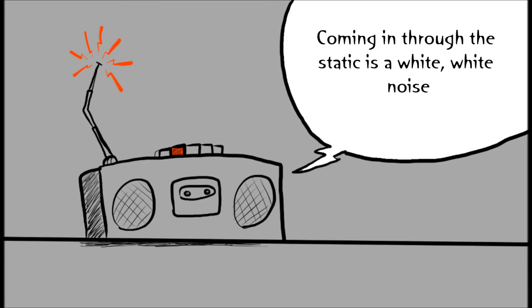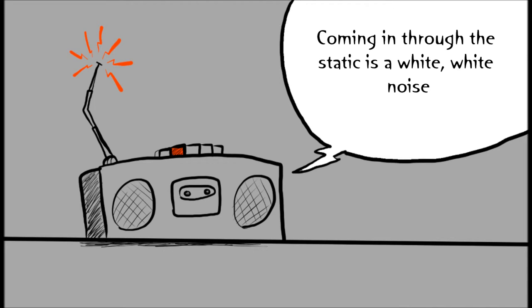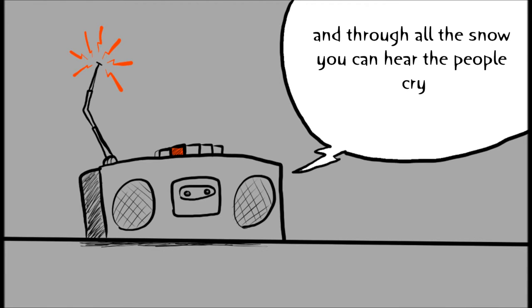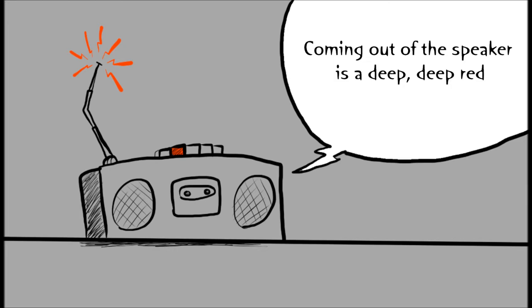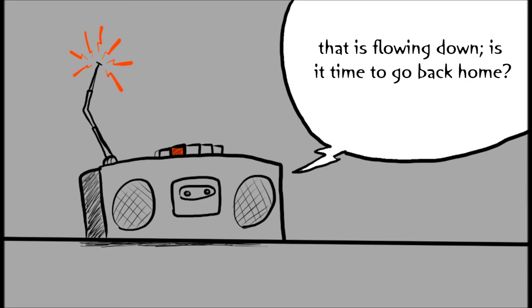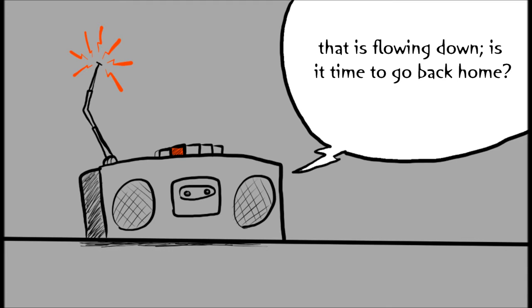Coming in through the static is a white, white noise, and through all the snow you can hear the people cry. Coming out of the speaker is a deep, deep red that is flowing down. Is it time to go back home?